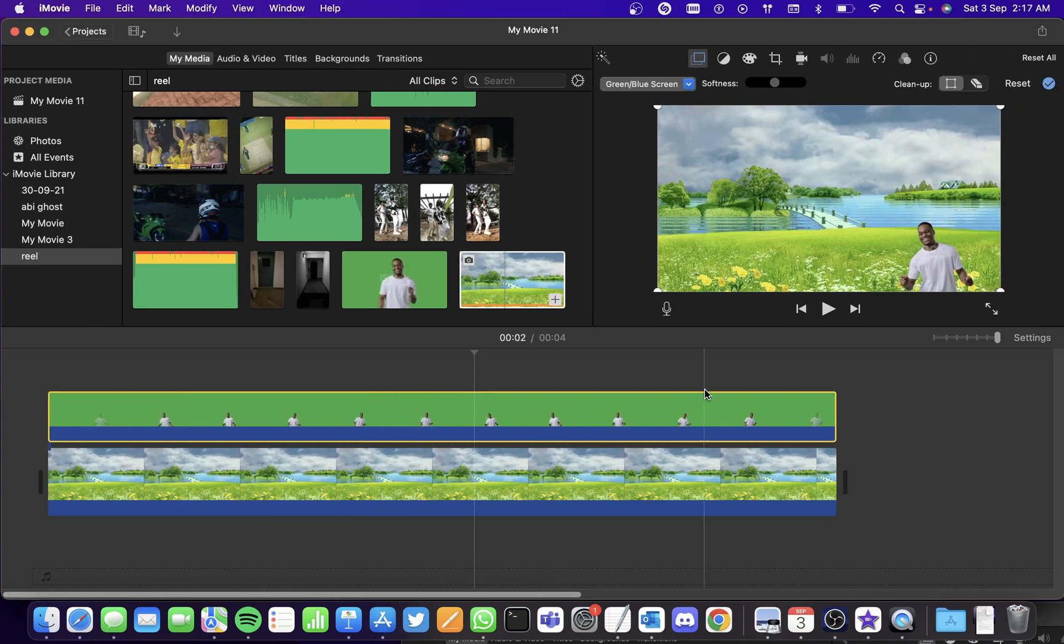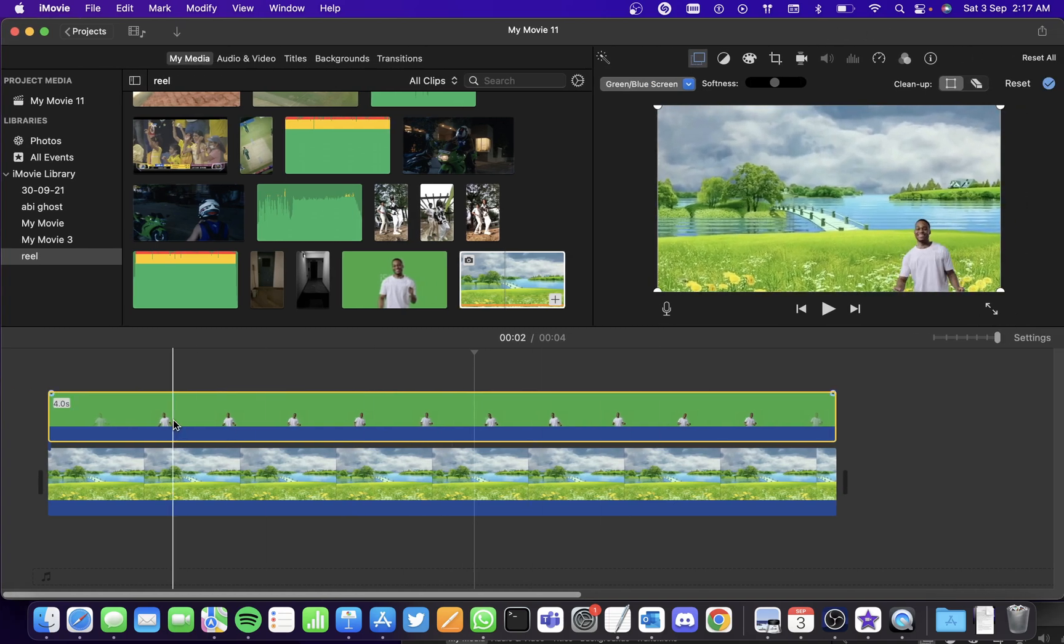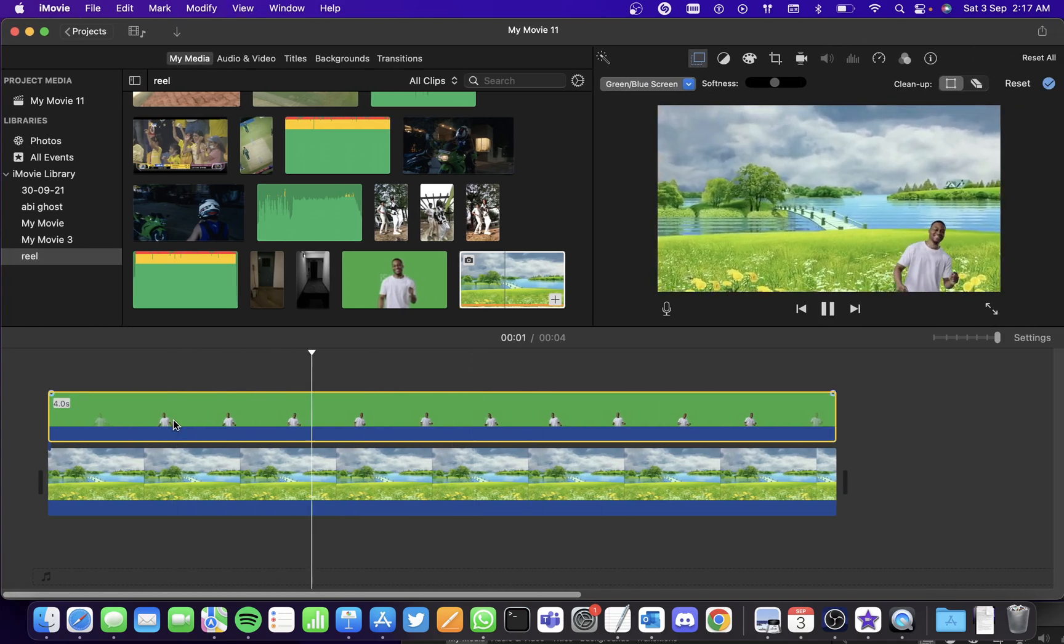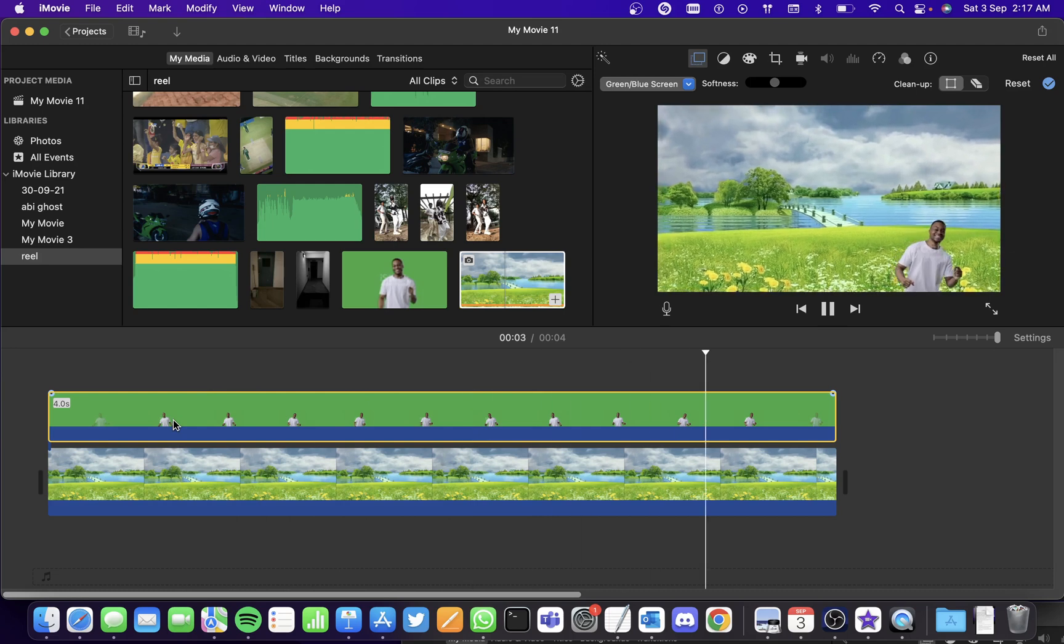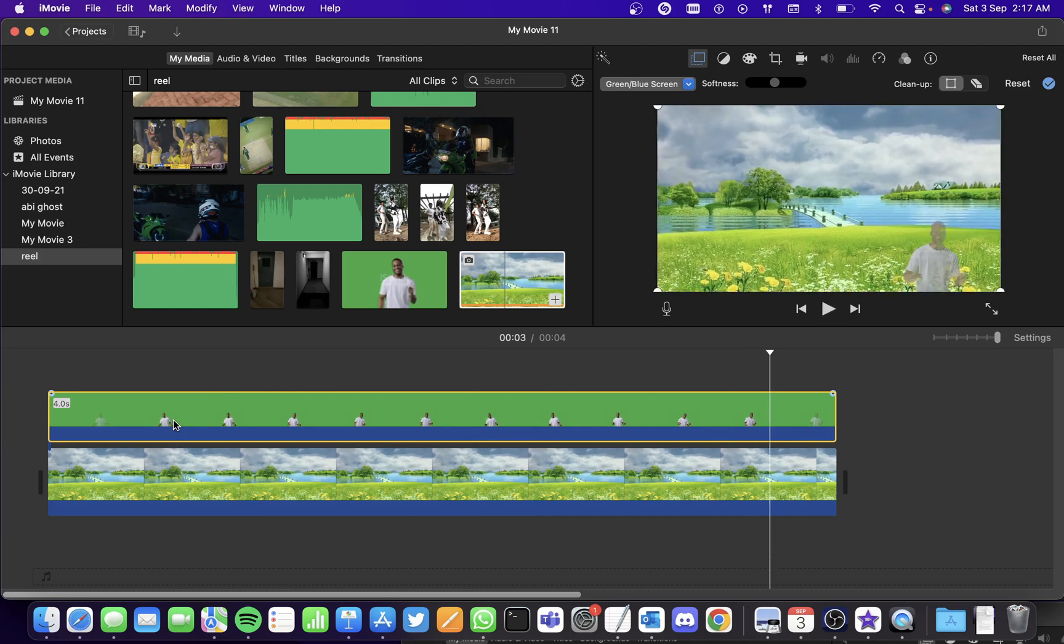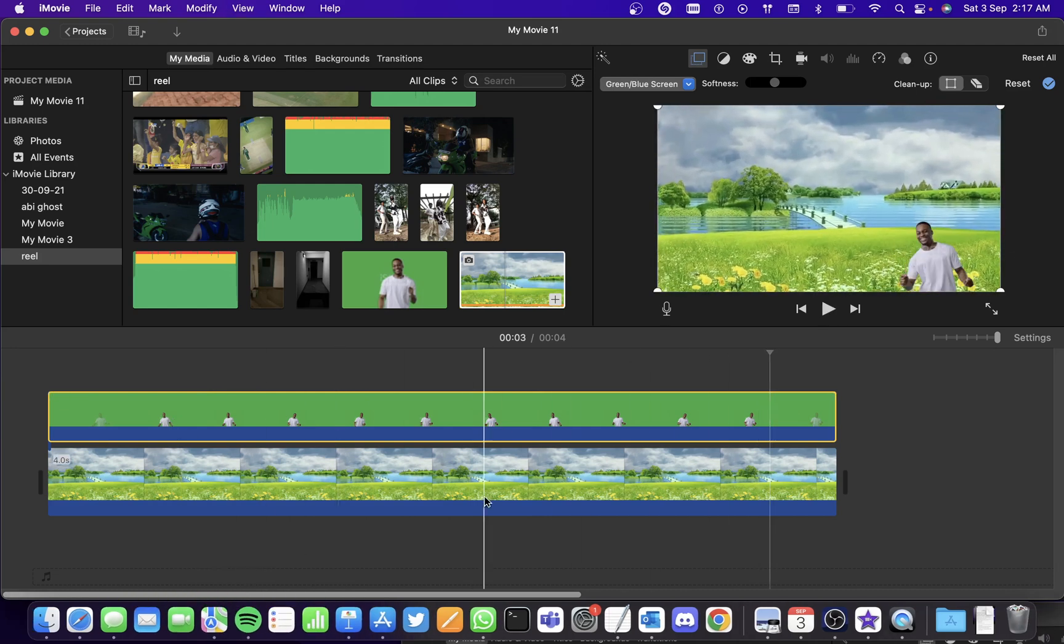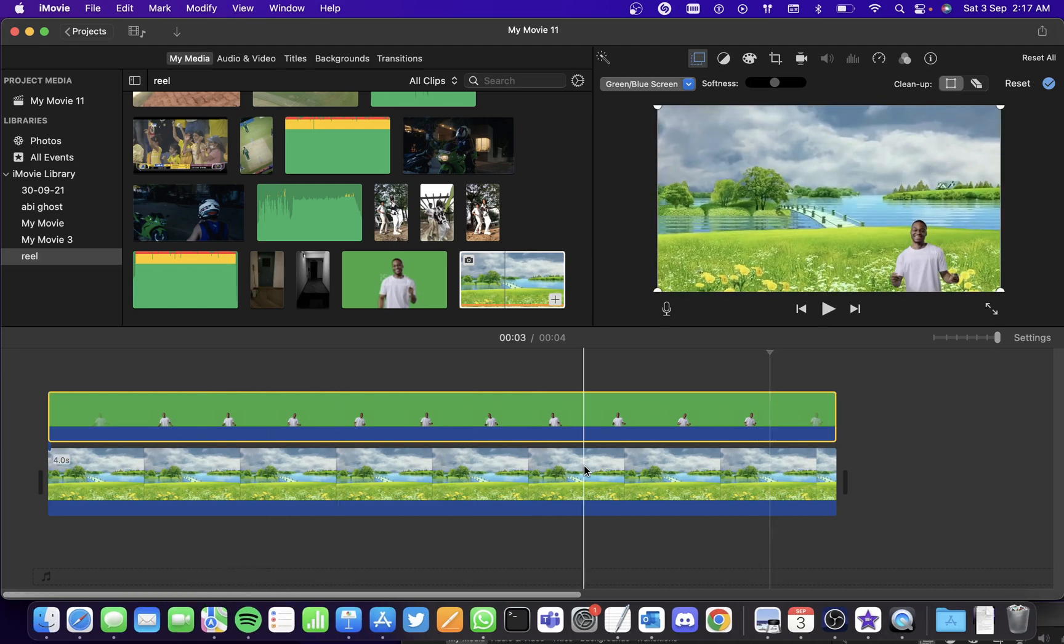And you've seen the changes, right? So this is how you resize and position a green screen video. Hope you found this video useful. Thank you.